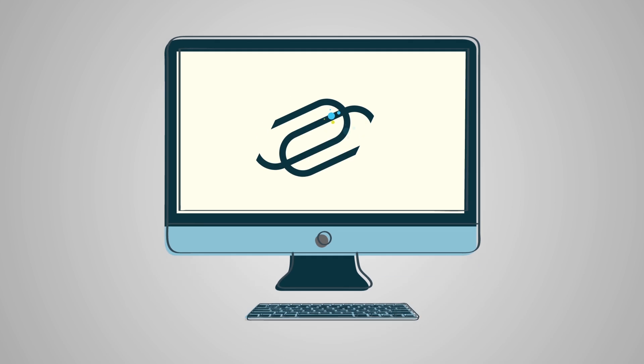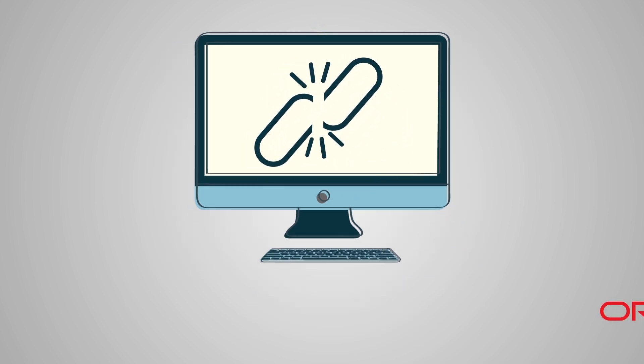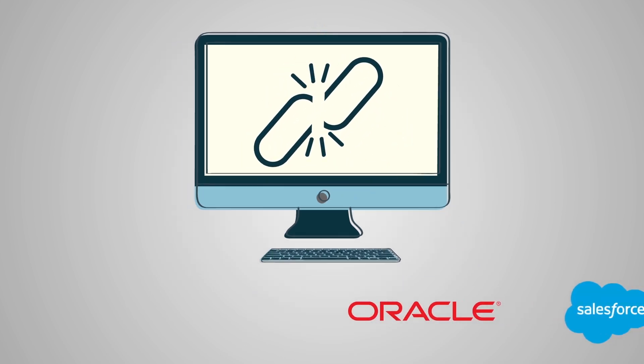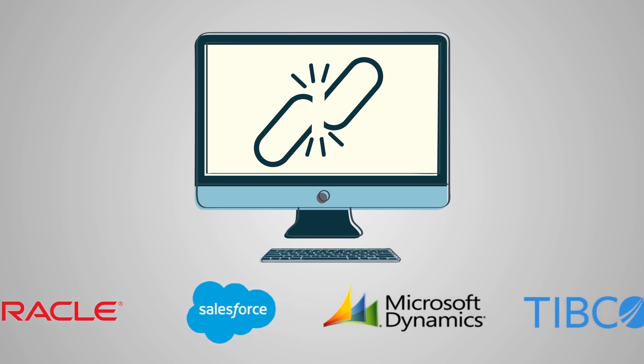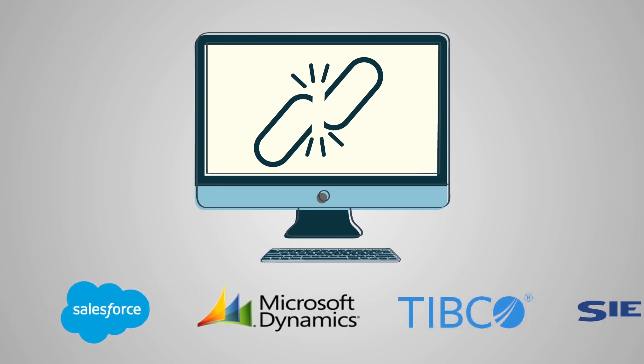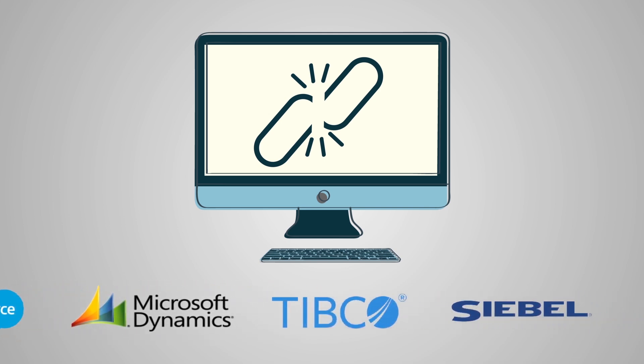Here comes the cool bit. With NovelVox's Universal Connector, you can integrate any third-party business application to your agent desktop for a unified, single pane of glass view.